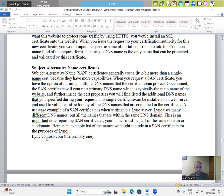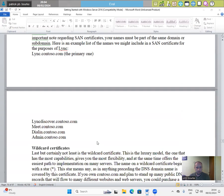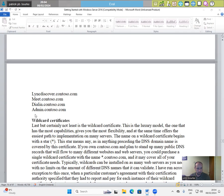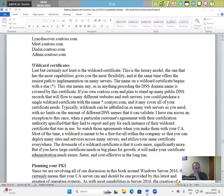Here is an example list of the names we might include in a SAN certificate for the purpose of Lync: lync.contoso.com, the primary one, lyncdiscover.contoso.com, meet.contoso.com, dialin.contoso.com, admin.contoso.com.